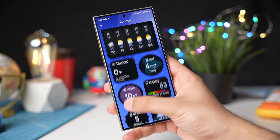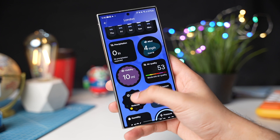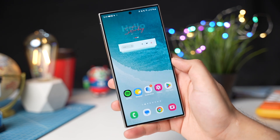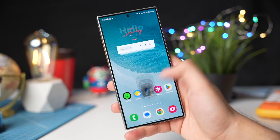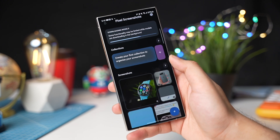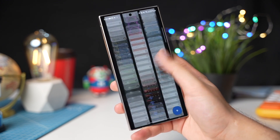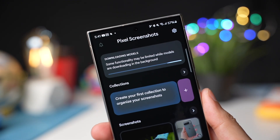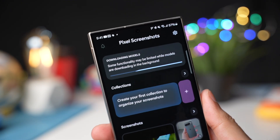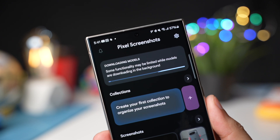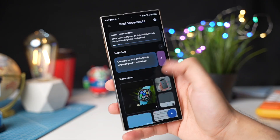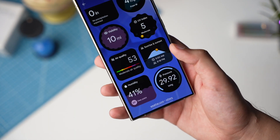Unfortunately, there are no dedicated home screen widgets for this Google Weather app right now. Next, I have the Screenshots app that Google announced at their keynote. This app has not been working really well on my Galaxy S24 Ultra — for example, it's stuck at downloading background models at the top. But the rest of the app works fine; you can see all your screenshots in just one place. The AI features will not work on either the Google Weather app or the Screenshots app.